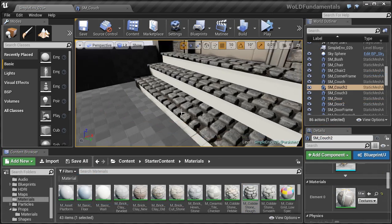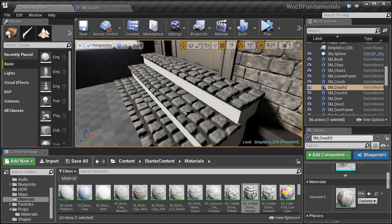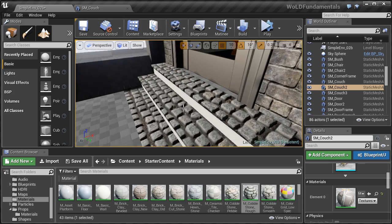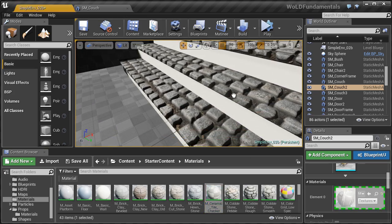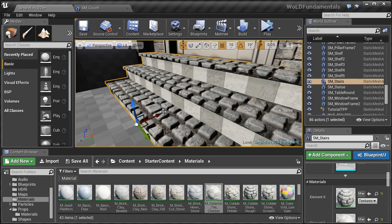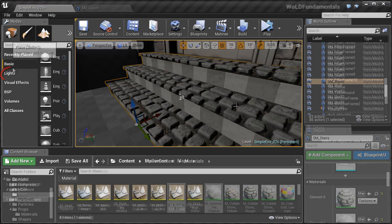You will then learn how to use materials and texture your BSP Geometry, and how to work with materials on static meshes.